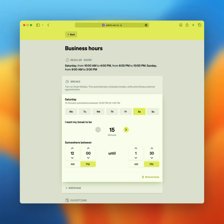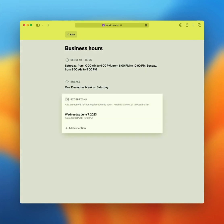Rest assured, a break is never skipped unless you remove it yourself. You can take as many, fixed or smart, breaks as you want. And you can even combine fixed and smart breaks throughout the day.